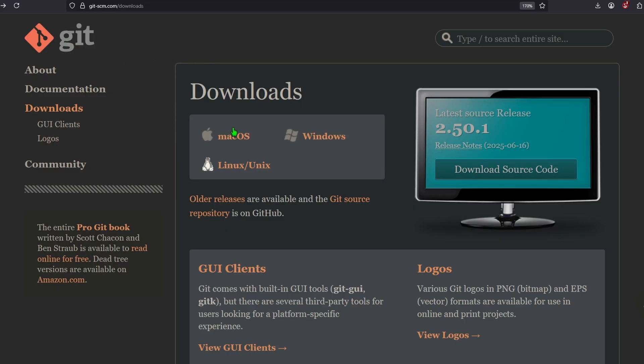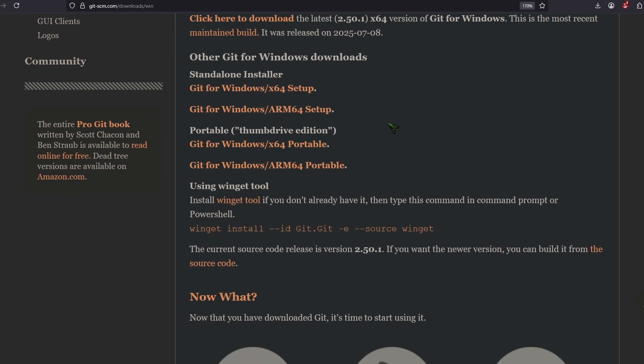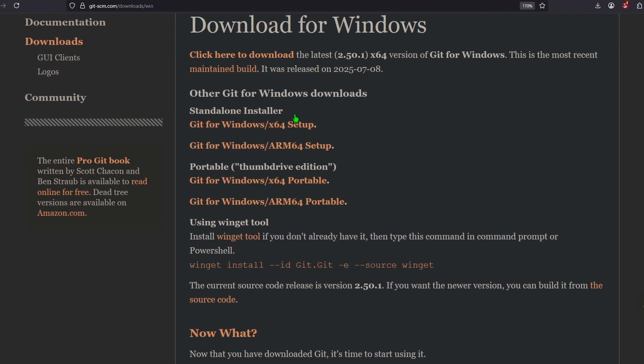The last thing we need is Git. So go to this URL and click on the installer you need. In my case, Windows and here x64.